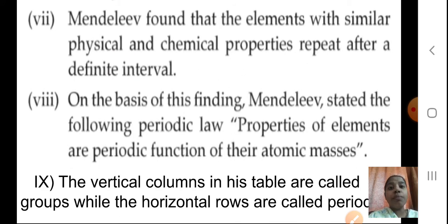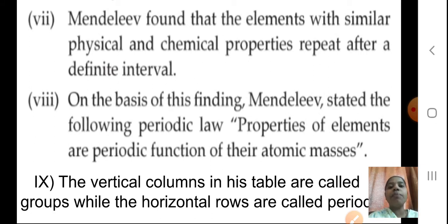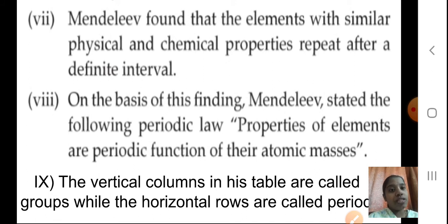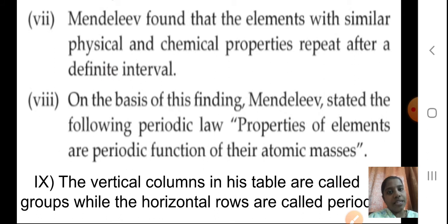Mendeleev found that elements with similar physical and chemical properties repeat after a definite interval. On the basis of this finding, Mendeleev stated the periodic law: properties of the elements are the periodic function of their atomic masses. The vertical columns in his table are called groups, while the horizontal rows are called periods. From here only he started with the concept of groups and periods.